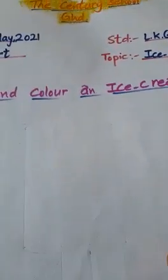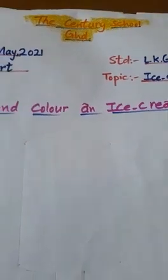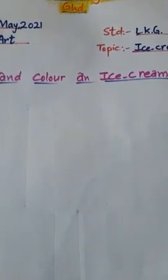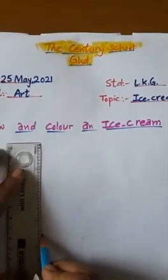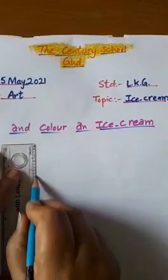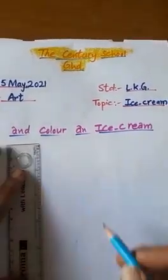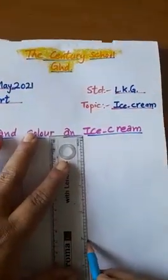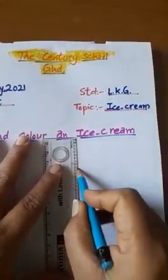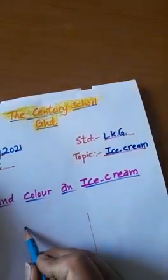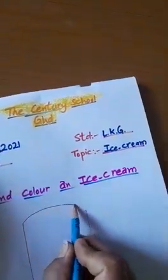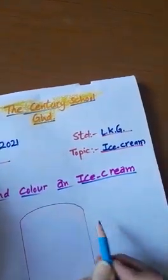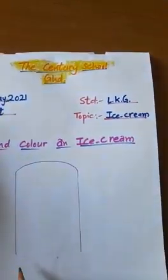Today we will draw and color an ice cream. First of all, we will make a rectangle for this ice cream like this. Now we will curve like this.